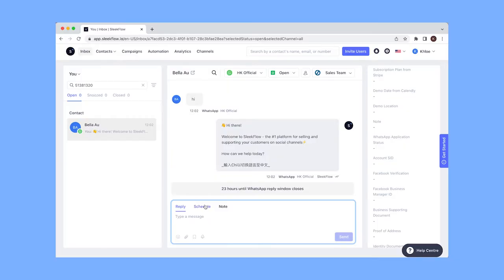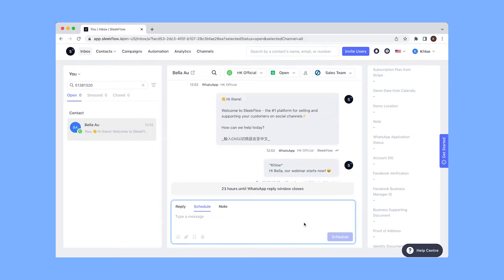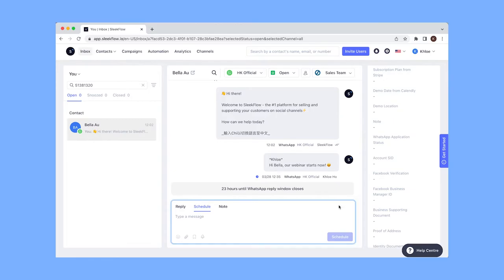Normally for WhatsApp that is not possible, but with SleekFlow you can actually schedule a date and time that you want to send a message to a customer. For example, if tomorrow SleekFlow has a webinar, you can prepare those replies through the SleekFlow platform by selecting scheduled messages to choose a date and time when the message will be received.